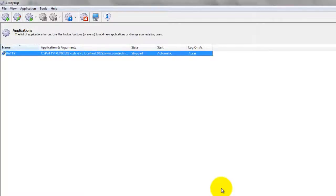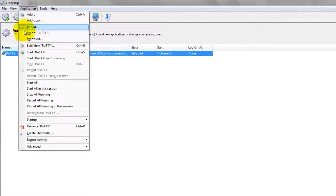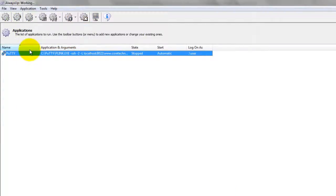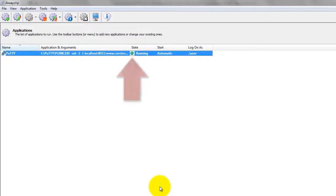To start Putty from Always Up, choose Application, then Start Putty. The state should transition to running after a few seconds, and the tunnel should be established as expected in the background. Please test it and ensure that it is working.